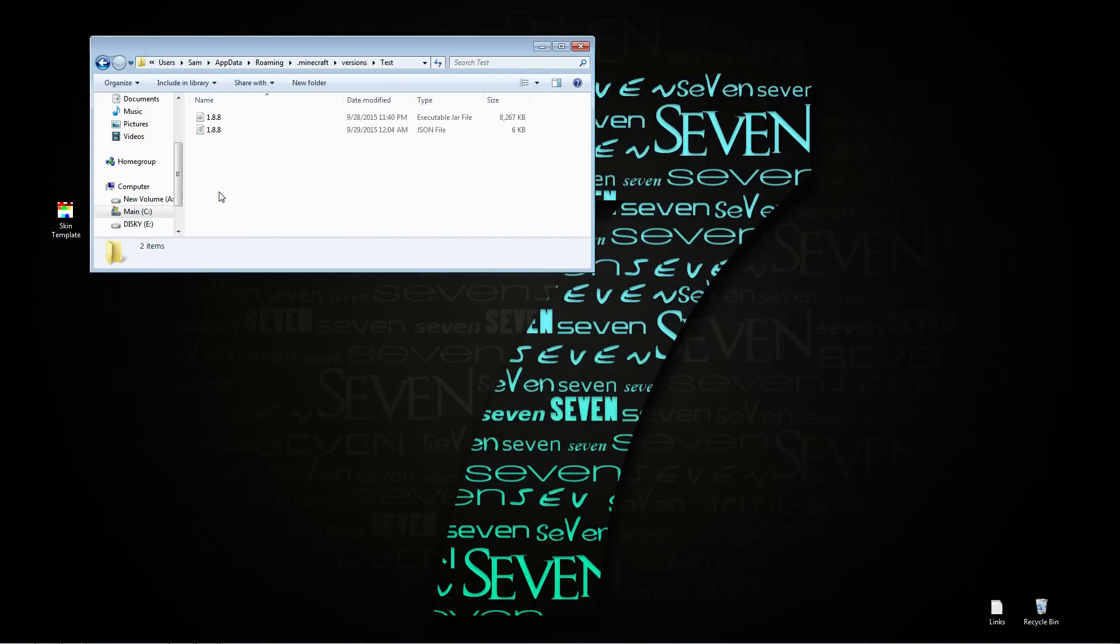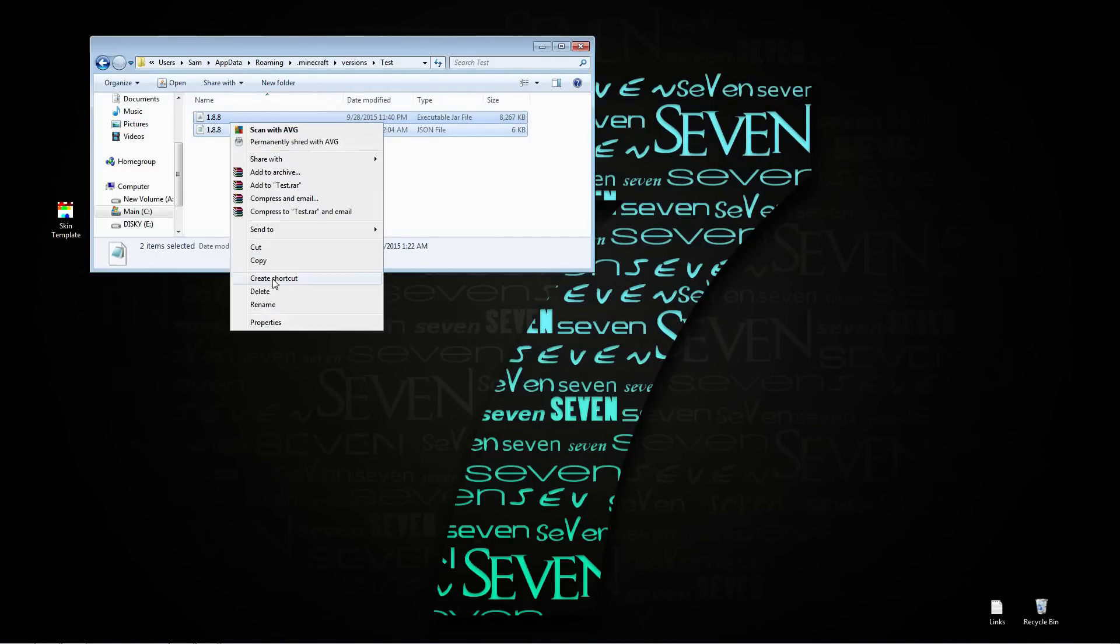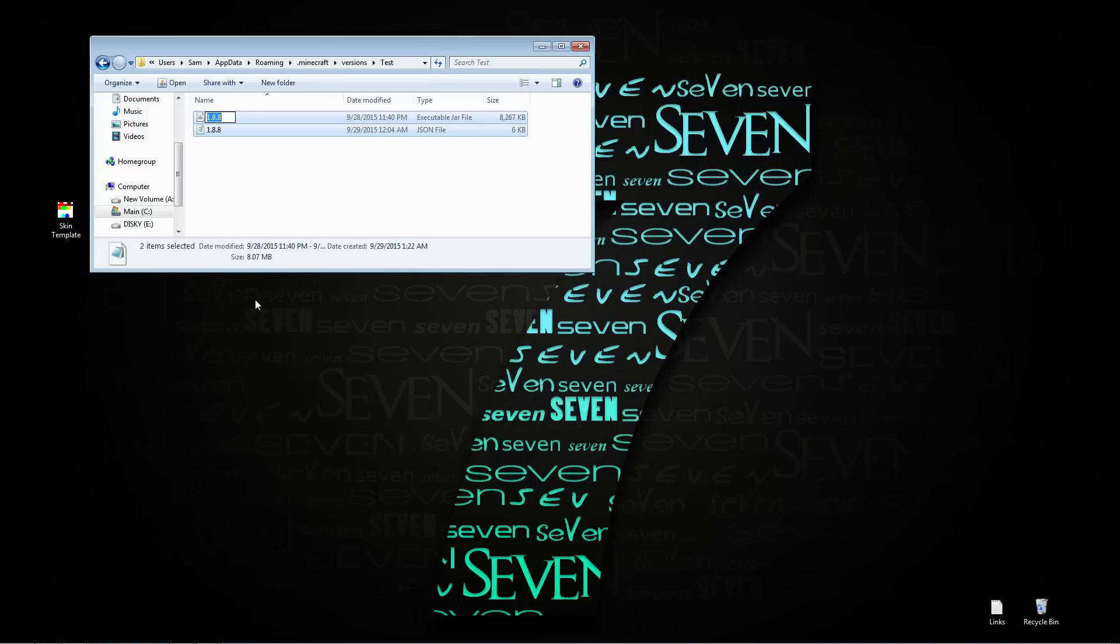Double click to open, highlight both of the files, right click and rename to whatever you named your folder. I named it test, I'm going to name both these tests.